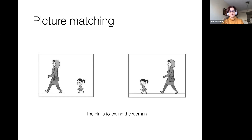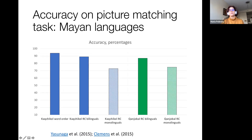It's very useful because it can be applied to people who don't read, whose languages don't have literacy. I want to show you some accuracy on picture matching in Mayan languages — just accuracy in percentages. This is a study by Yosunaga and company, where they looked at bilingual speakers of Chukchi who were all Spanish-fluent university students, and they had no problem matching the pictures for correct word ordering in Chukchi — it's above 90 percent.